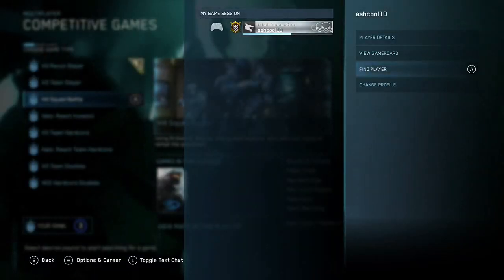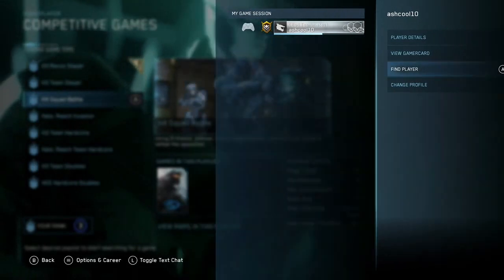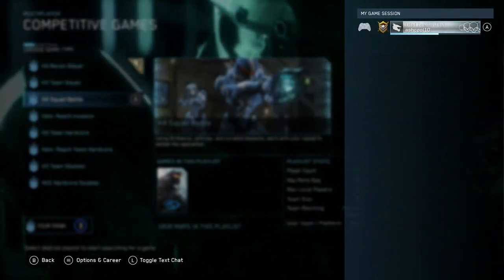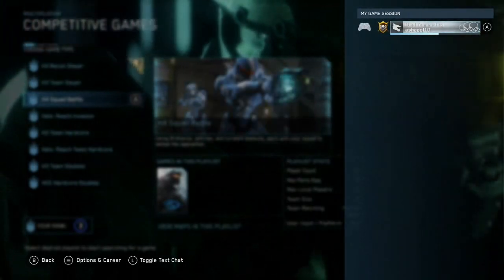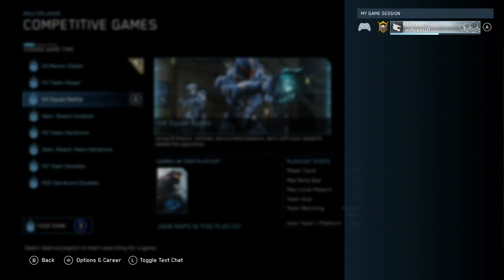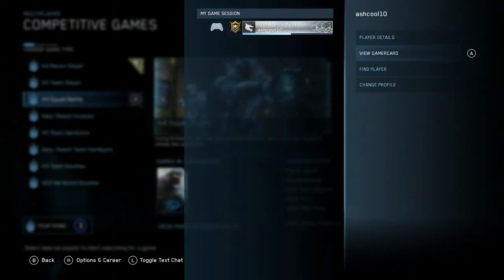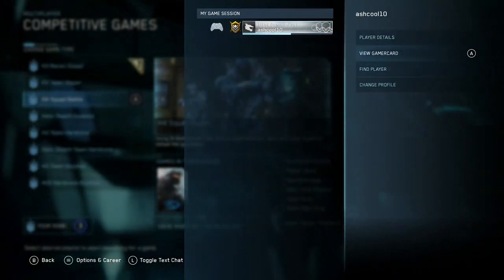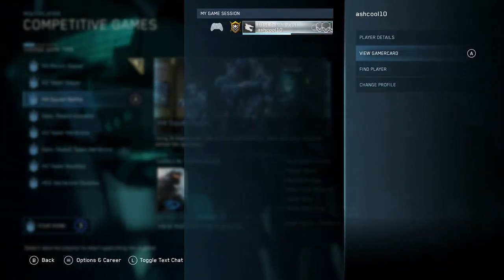All you have to do is go down to Invite Player. Or you can add them as a friend. And once you add them as a friend, you click on their name and just go down to either Invite Player or Join Player.